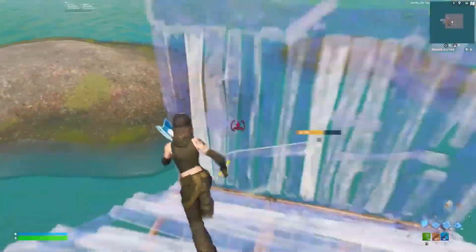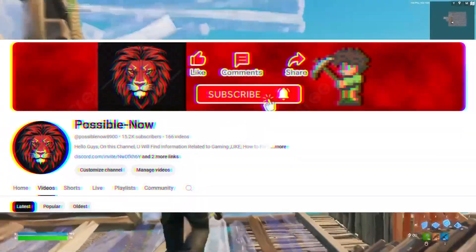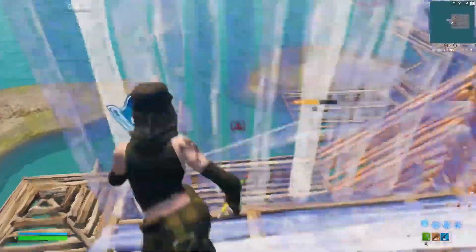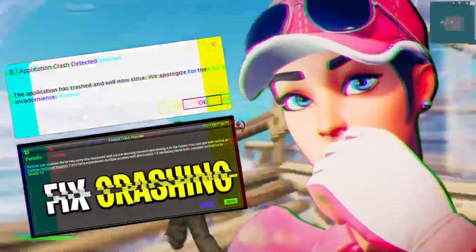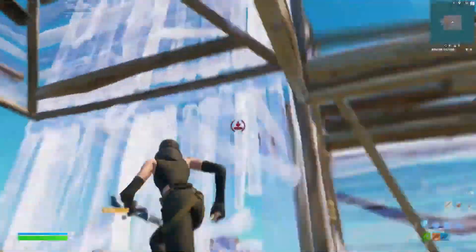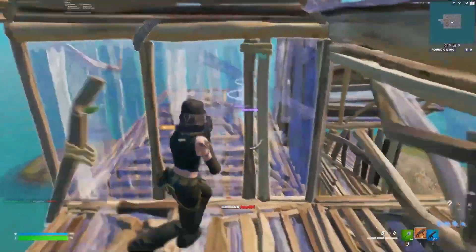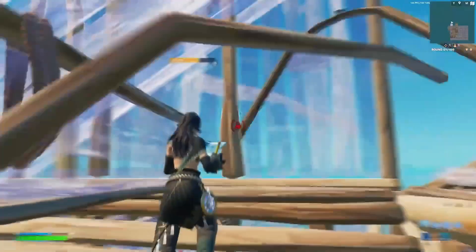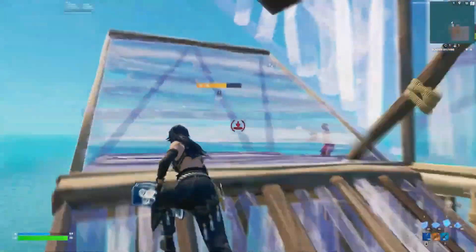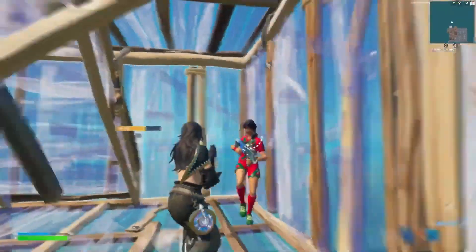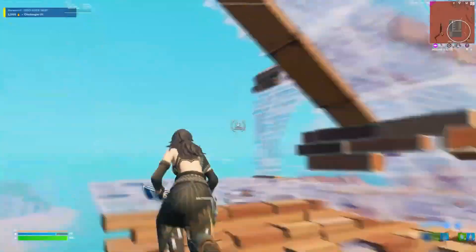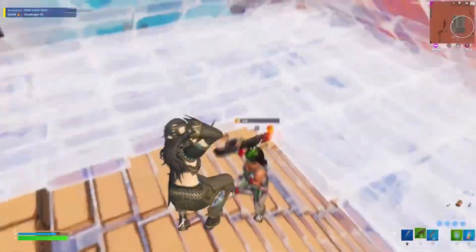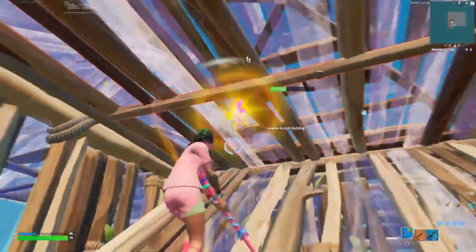Hello guys, welcome back to my channel. I am Harrison and you're watching Possible Now. If you've been struggling to launch Fortnite despite multiple attempts, reinstalling the game may not even be an option. Fortunately, the solution is simpler than you think. Today I'm going to guide you on how to fix all crashes and errors in Fortnite Chapter 6 by applying these simple steps.